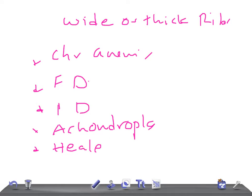Additional causes include healed fracture with callus and mucopolysaccharidosis.